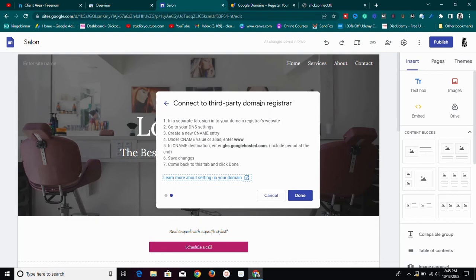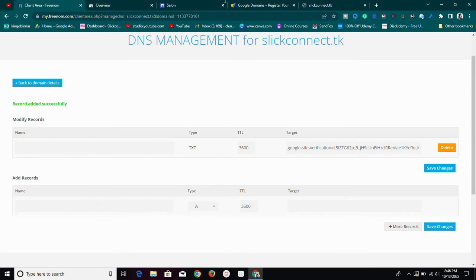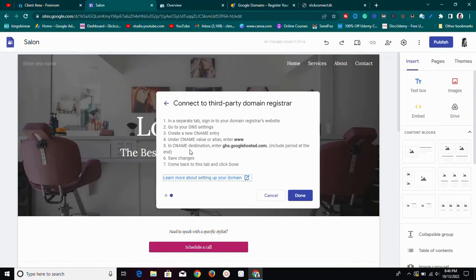Remember, if you're using Google Domains you don't need these steps, but if you use any other domain name provider you'll need to carry out these steps. The instructions say: in a separate tab, sign in to your domain name registrar website. Then go to your DNS settings and create a new CNAME entry. Under the CNAME name or alias, enter 'www'.